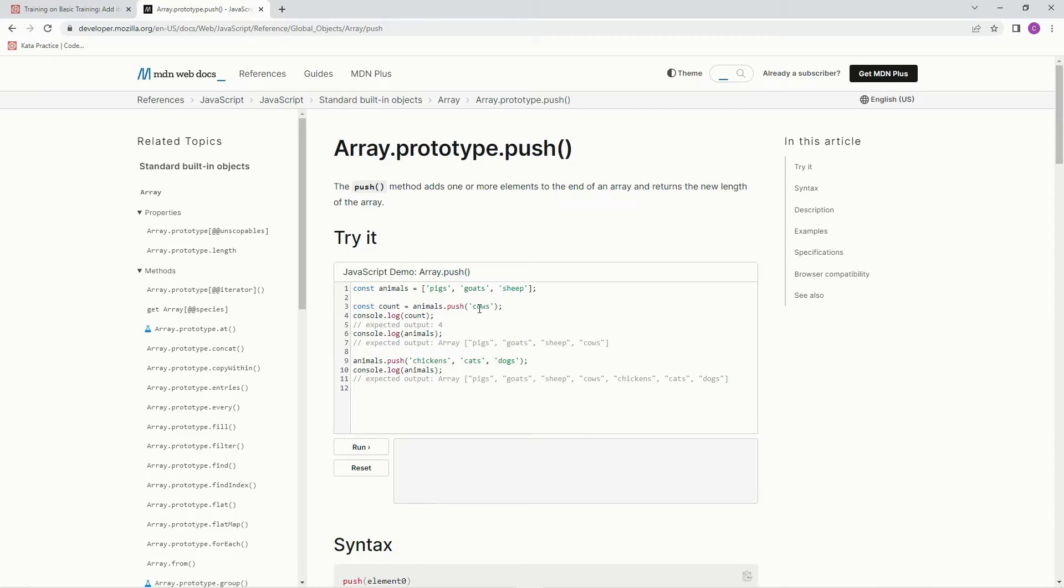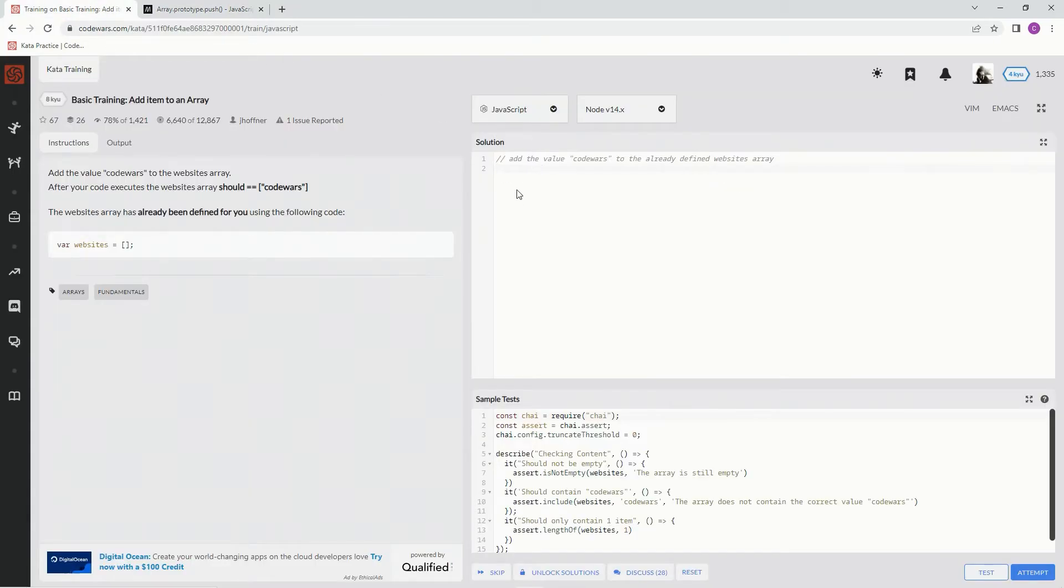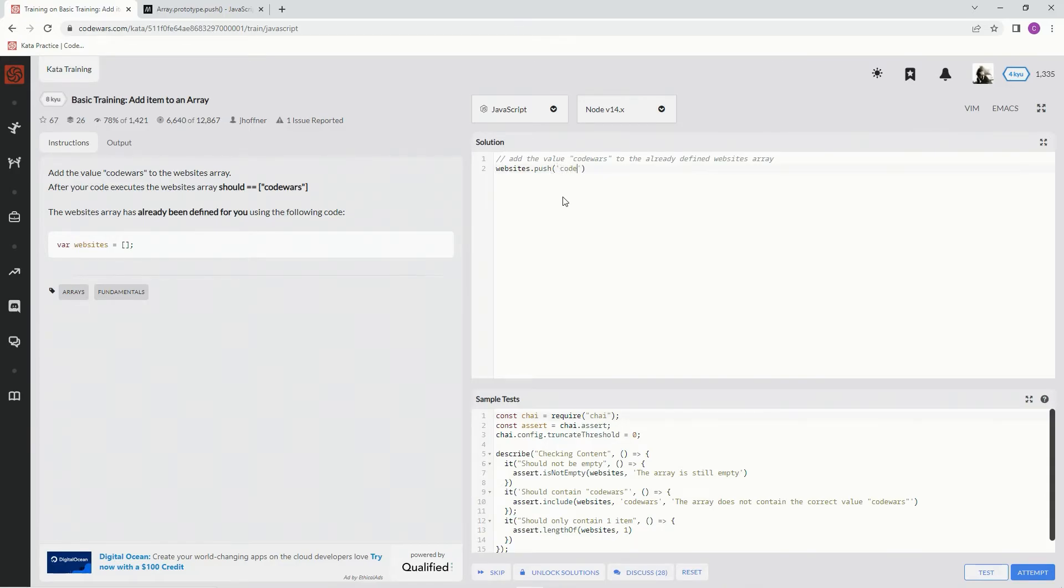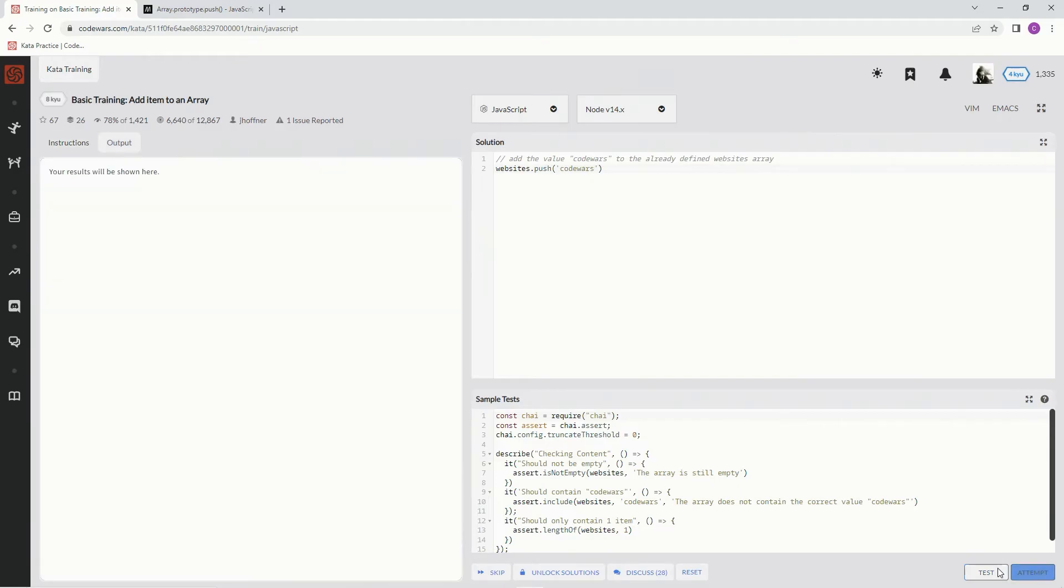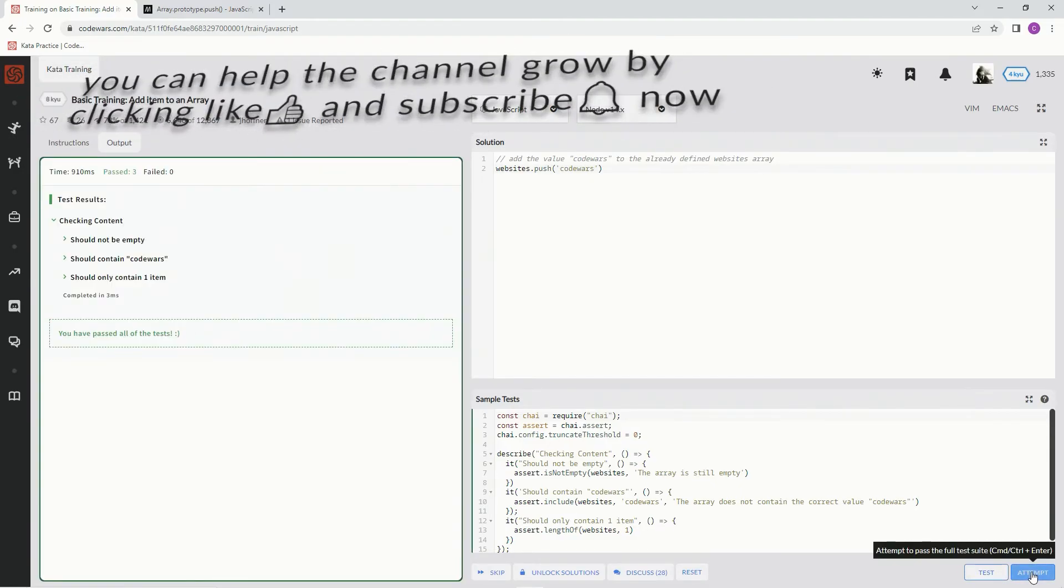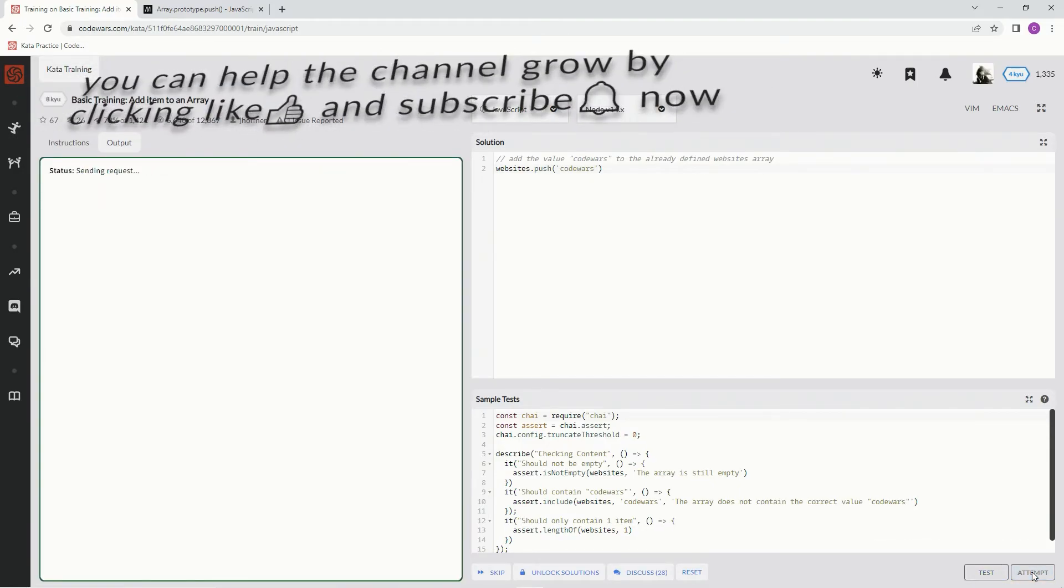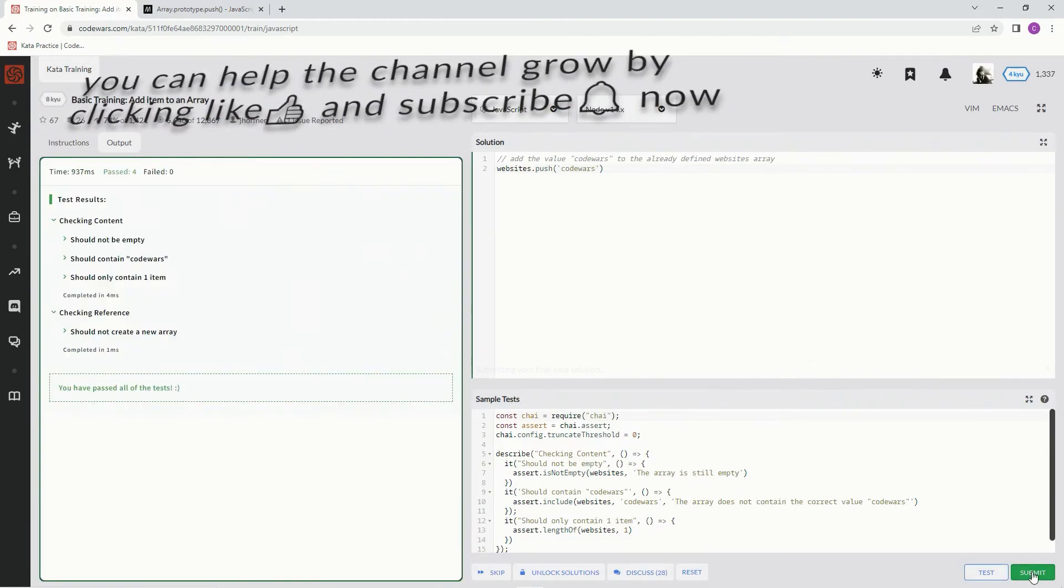Like here it would push 'cows' and then it would come up this plus 'cows'. All right, so here we're going to say websites.push and we're going to say 'Code Wars'. All right, let's test it out. Attempt it, submit it.